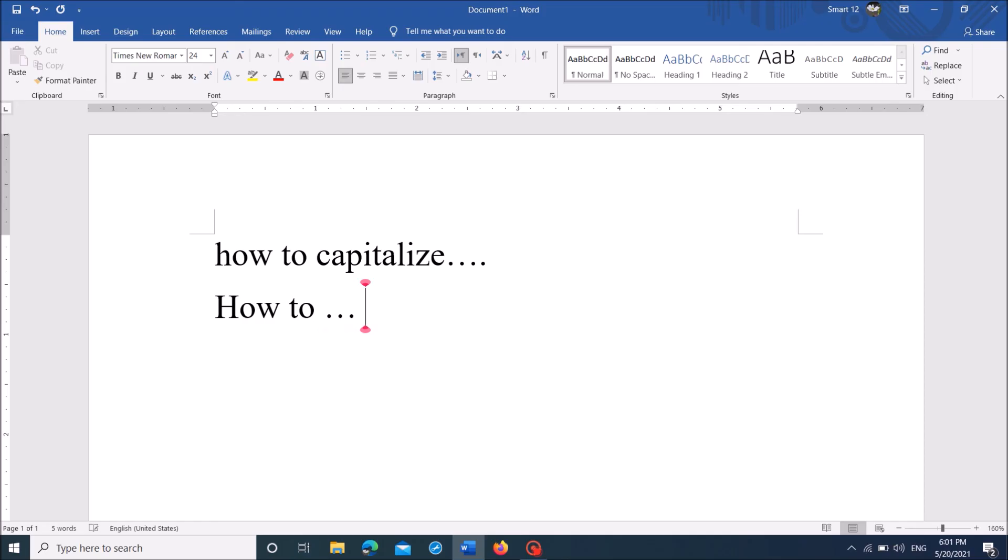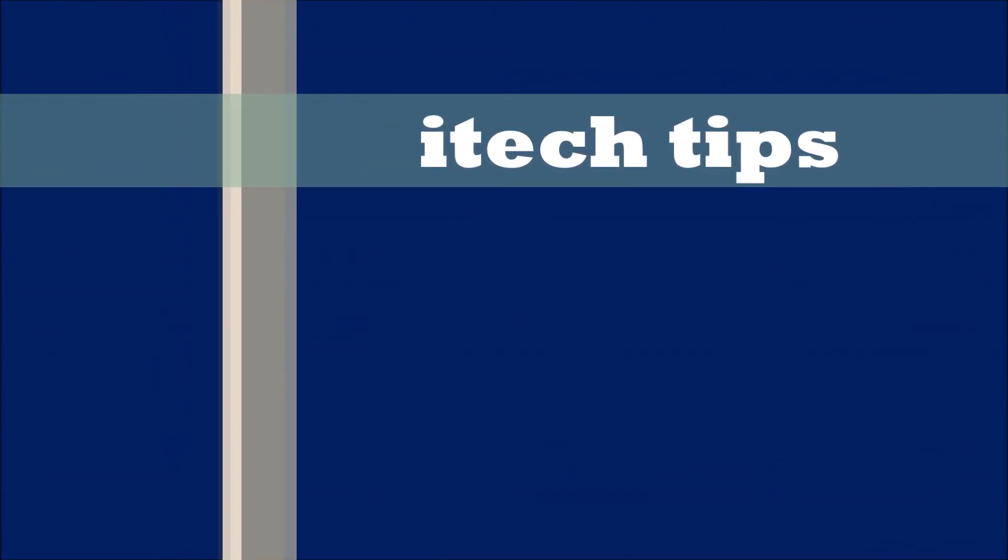I hope this video will help you. Thank you for watching this video by iTechTips.